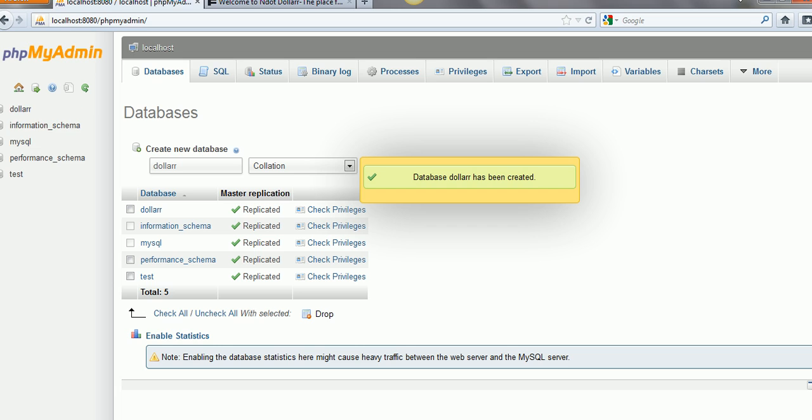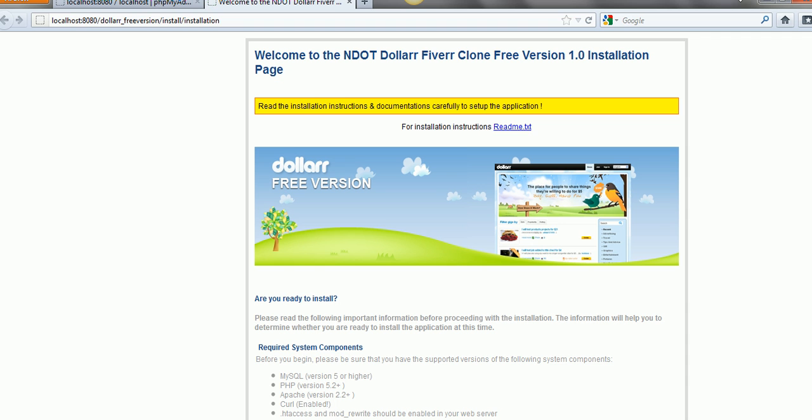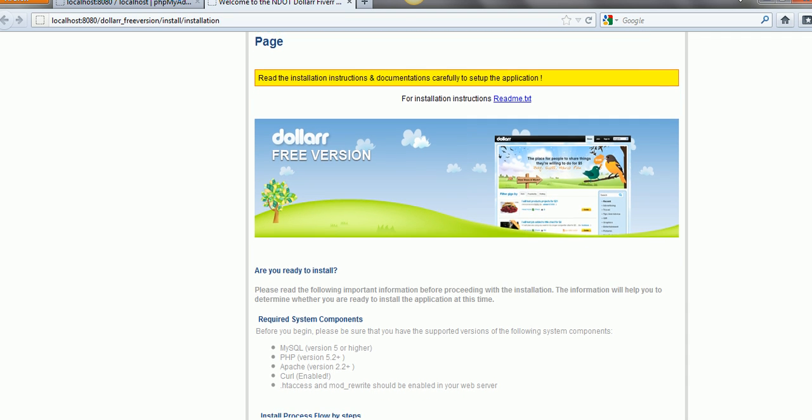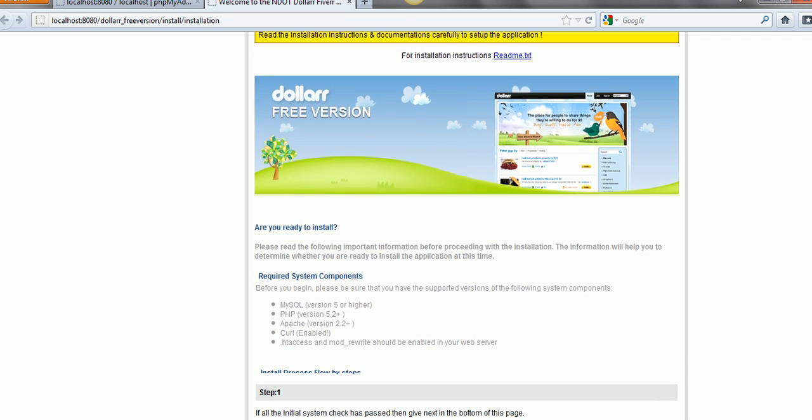Run localhost in the browser. Scroll down and click the next button.